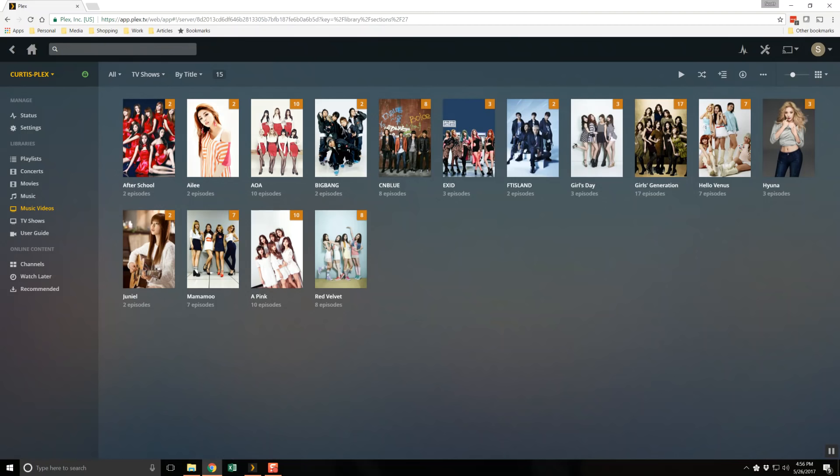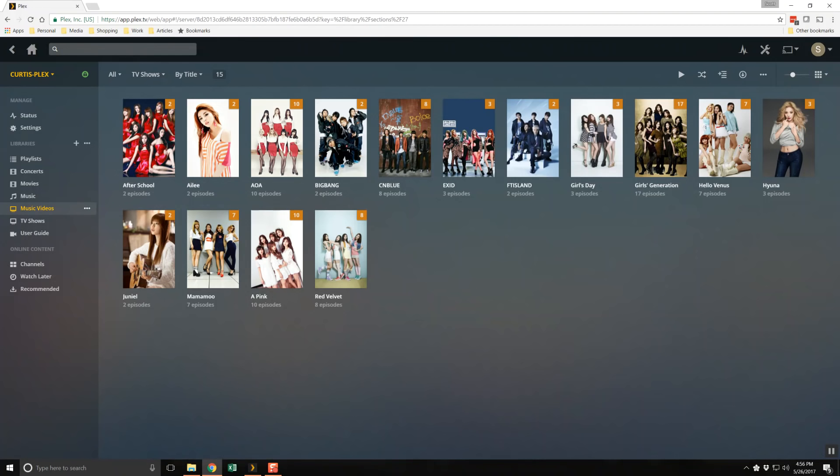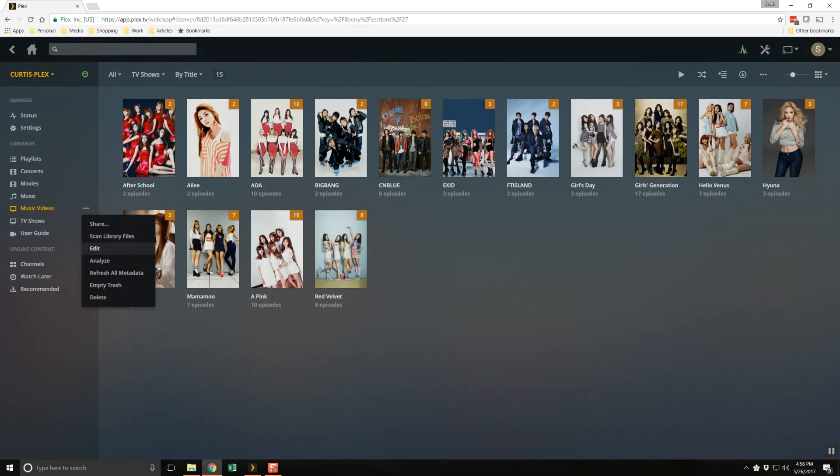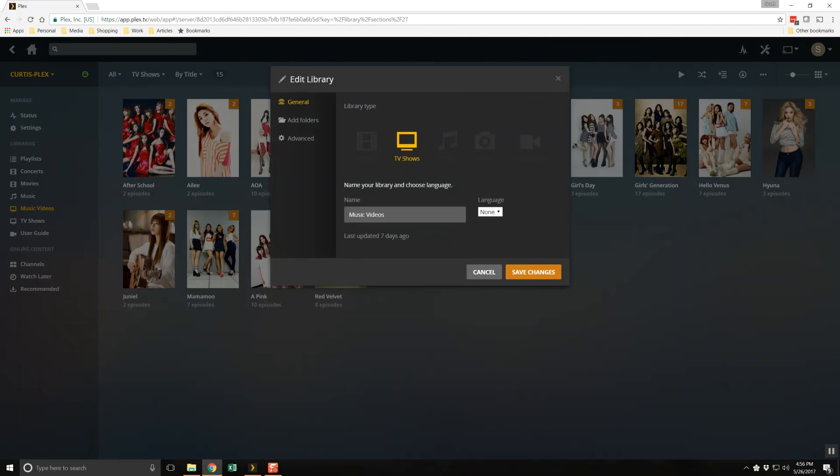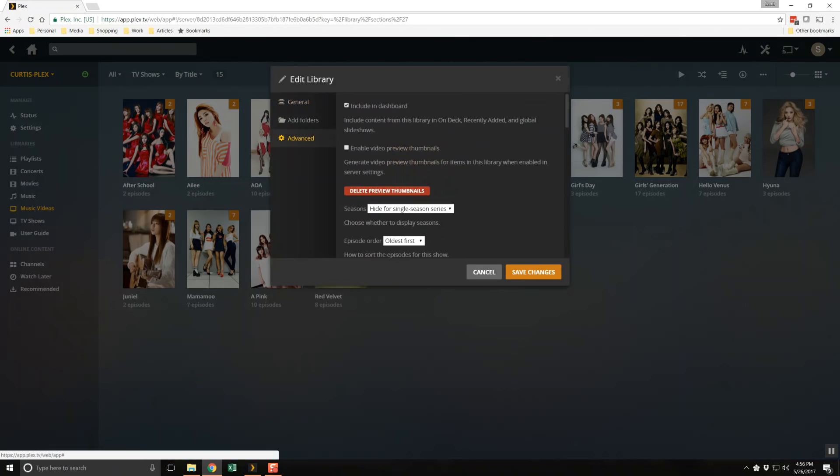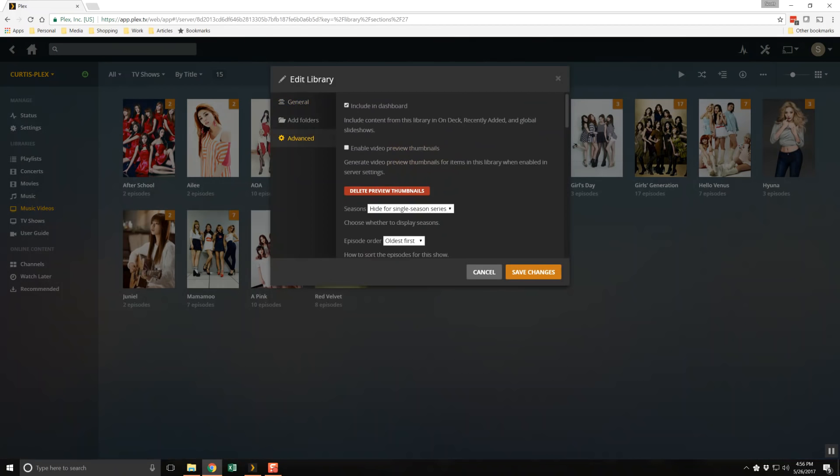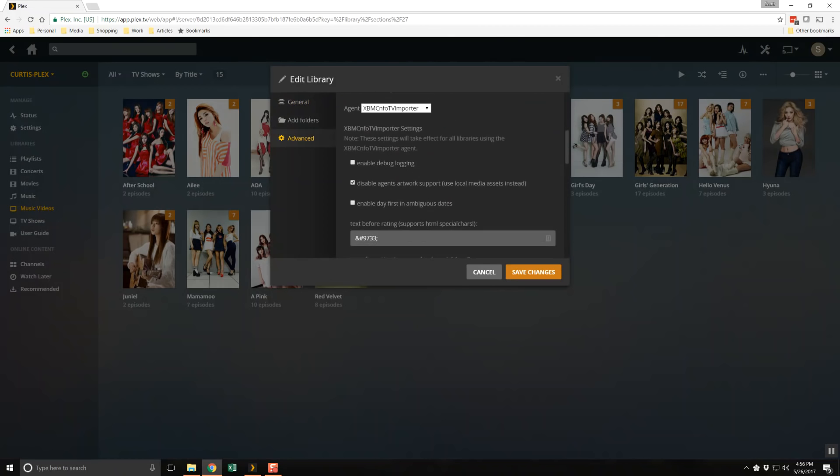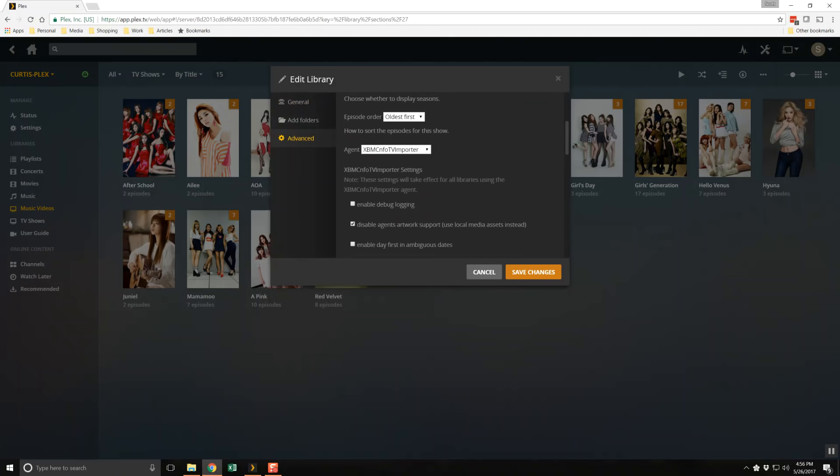Let's take a look at the library configuration in Plex. Note that the agent is the XBMC NFO TV importer. This is the plugin I mentioned earlier and is a critical component in making all this work.